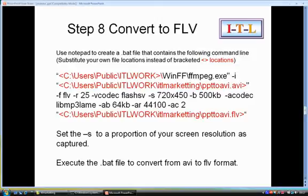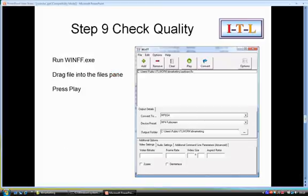Once you're ready, run the command line and it will convert the video AVI file to FLV. Once you've done that, you should check the quality. Make sure it looks okay. You can do this by running winff.exe and then dragging the file from your folder into the files pane, as I've done here. Then press play.